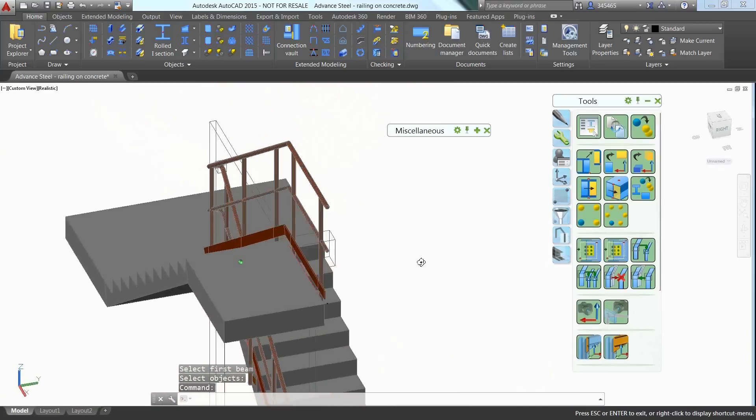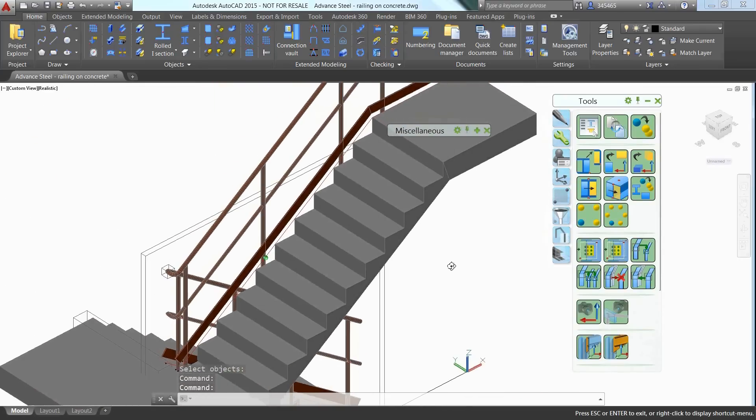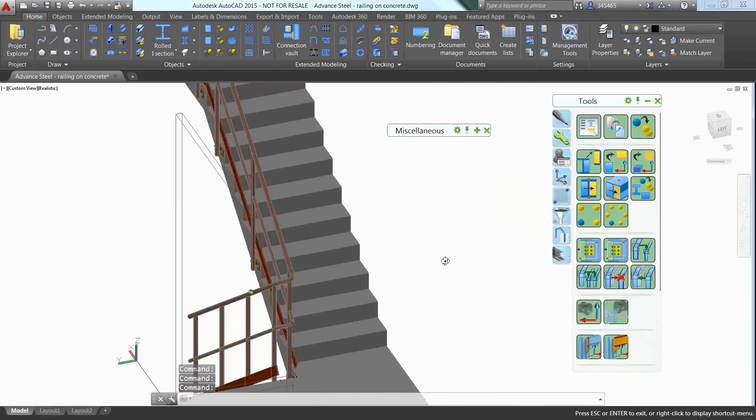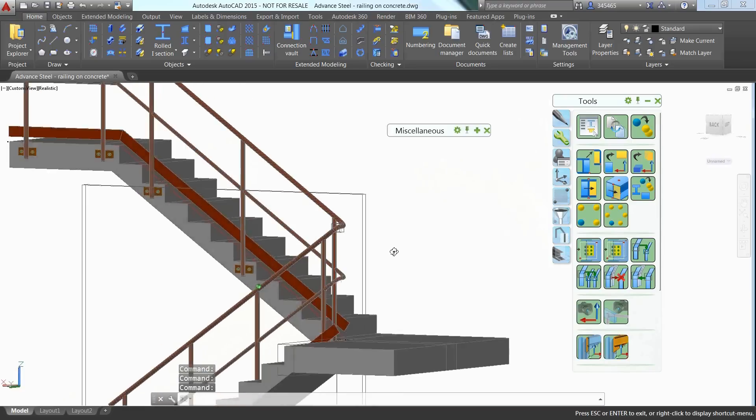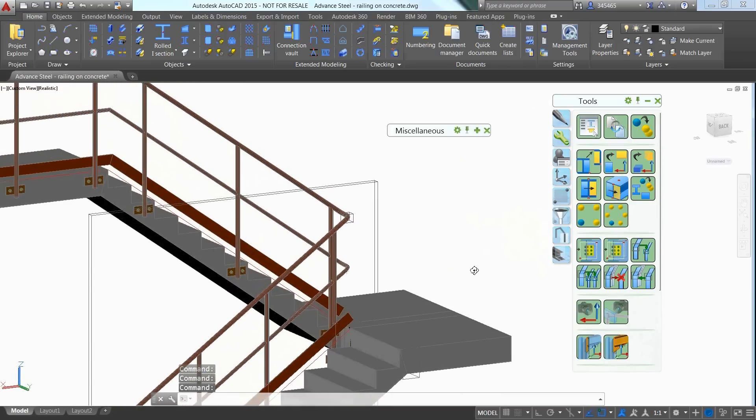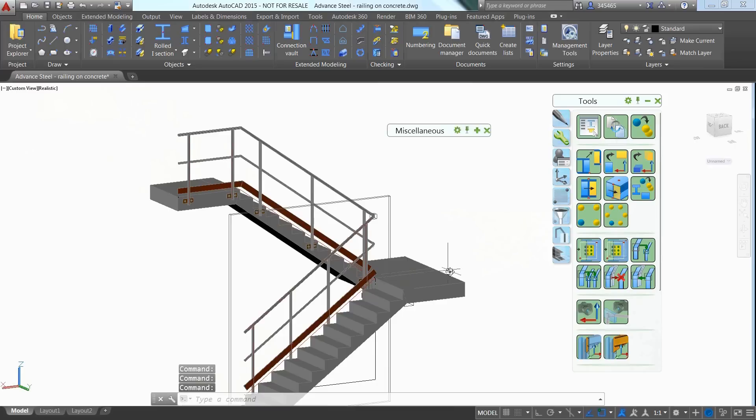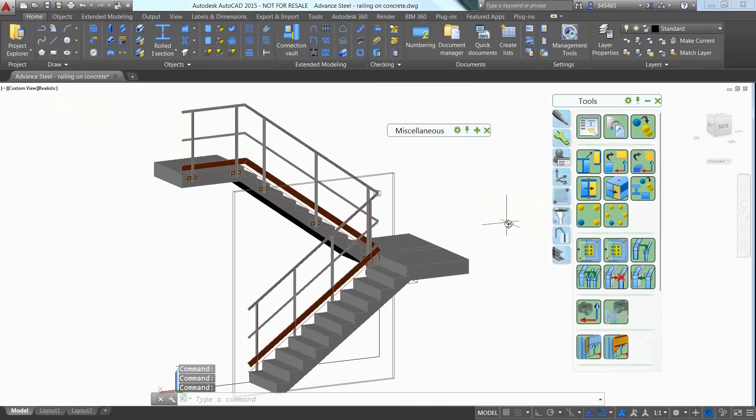You can use the Navigation Tools like Orbit, Zoom and Pan to move around the concrete stairs. This concludes the exercise.